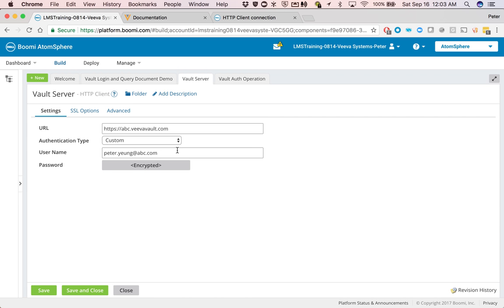Once the password is accurately typed in, you can never really get that back out, which is also good because you can have a bunch of configurators and they wouldn't know what actually the password is.